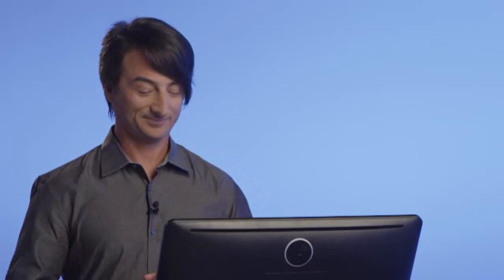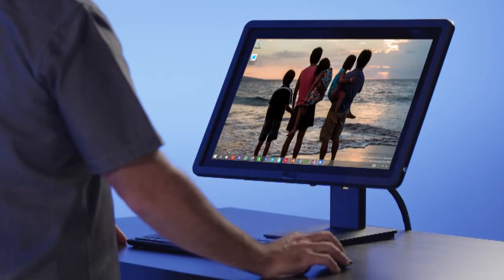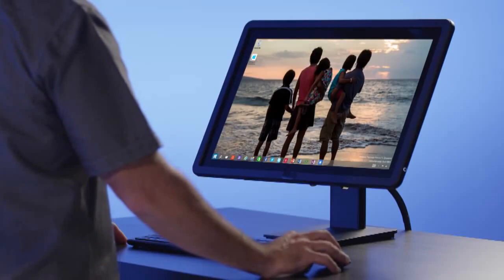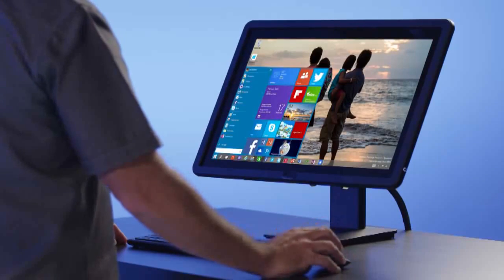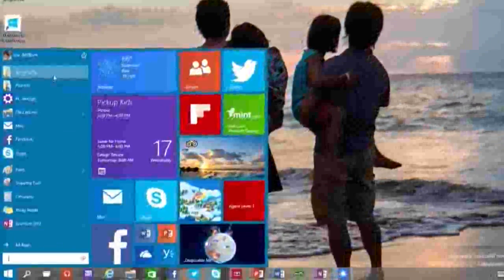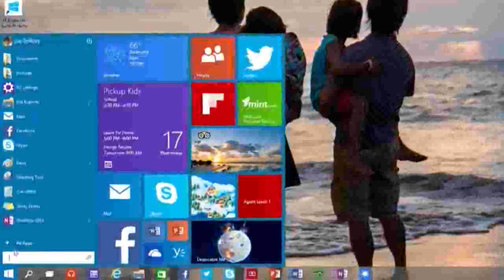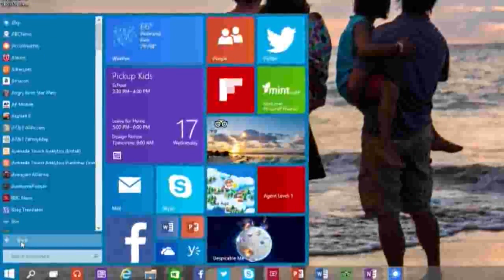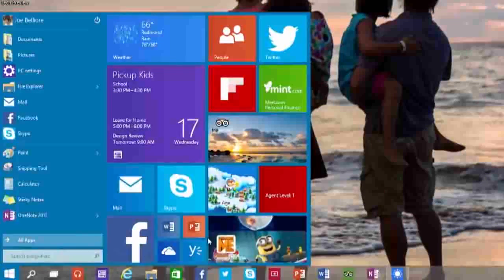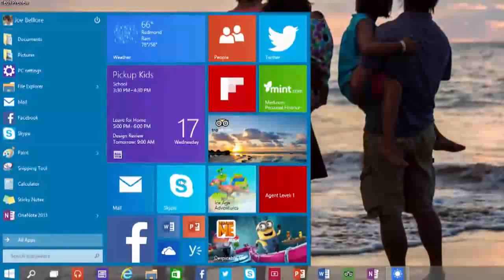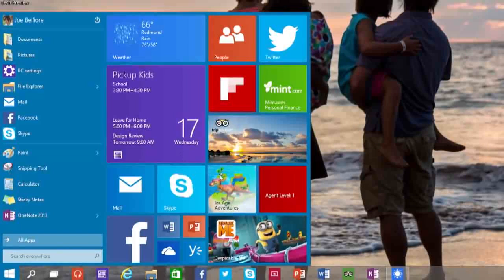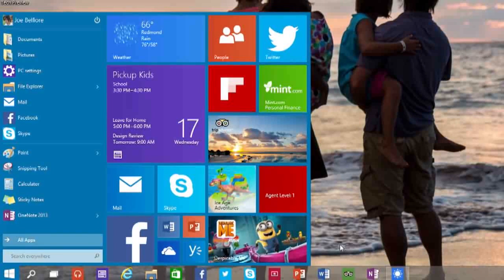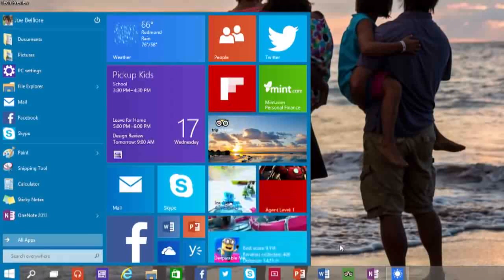So, let's get started. The first thing you'll notice is the familiar Windows Start menu is back. And we've tried hard to balance having a super familiar user experience with delivering terrific new improvements. In particular, including a space you can personalize with live tiles for your favorite apps, people, and websites.